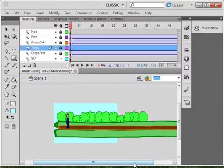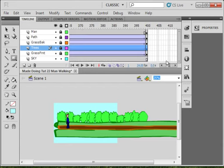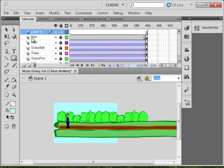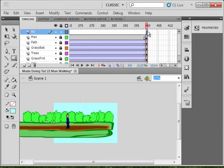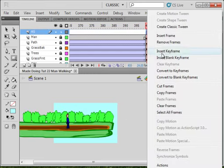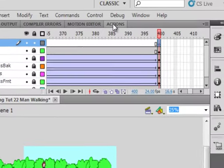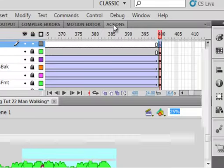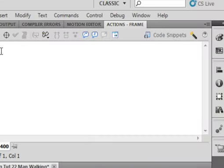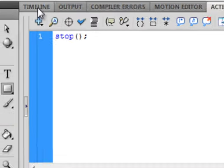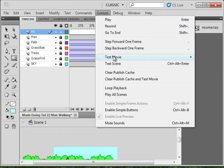So now we want this to stop at the end of this 400. Go up to 400, make sure all the layers are locked, select the top layer, insert ActionScript. Click this last frame, right click, insert blank keyframe. Open your actions panel and stop, S-T-O-P, open close bracket, semicolon. And now when he's finished he will stop.